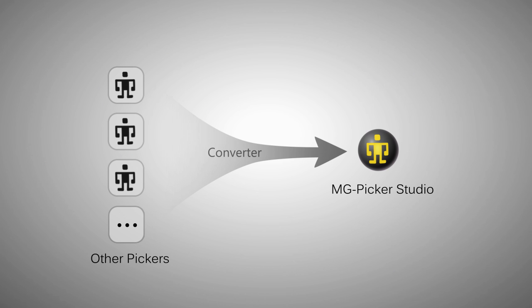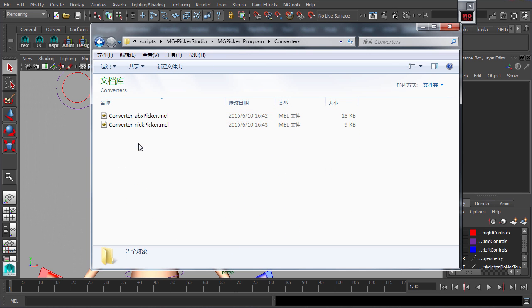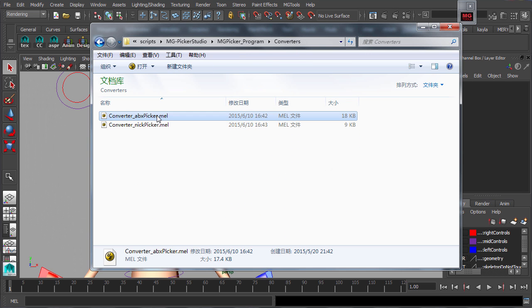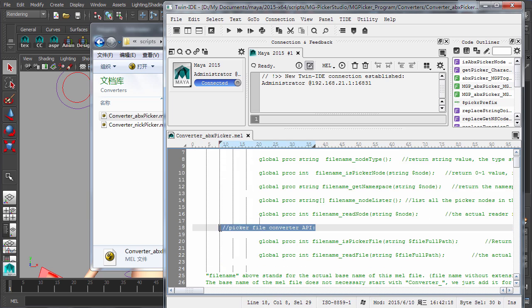Aside from these command properties in picker items, picker converters can be written to read all other types of pickers into MG Picker Studio. Use the factory default ABX picker converter scripts as an example for coding a picker converter.